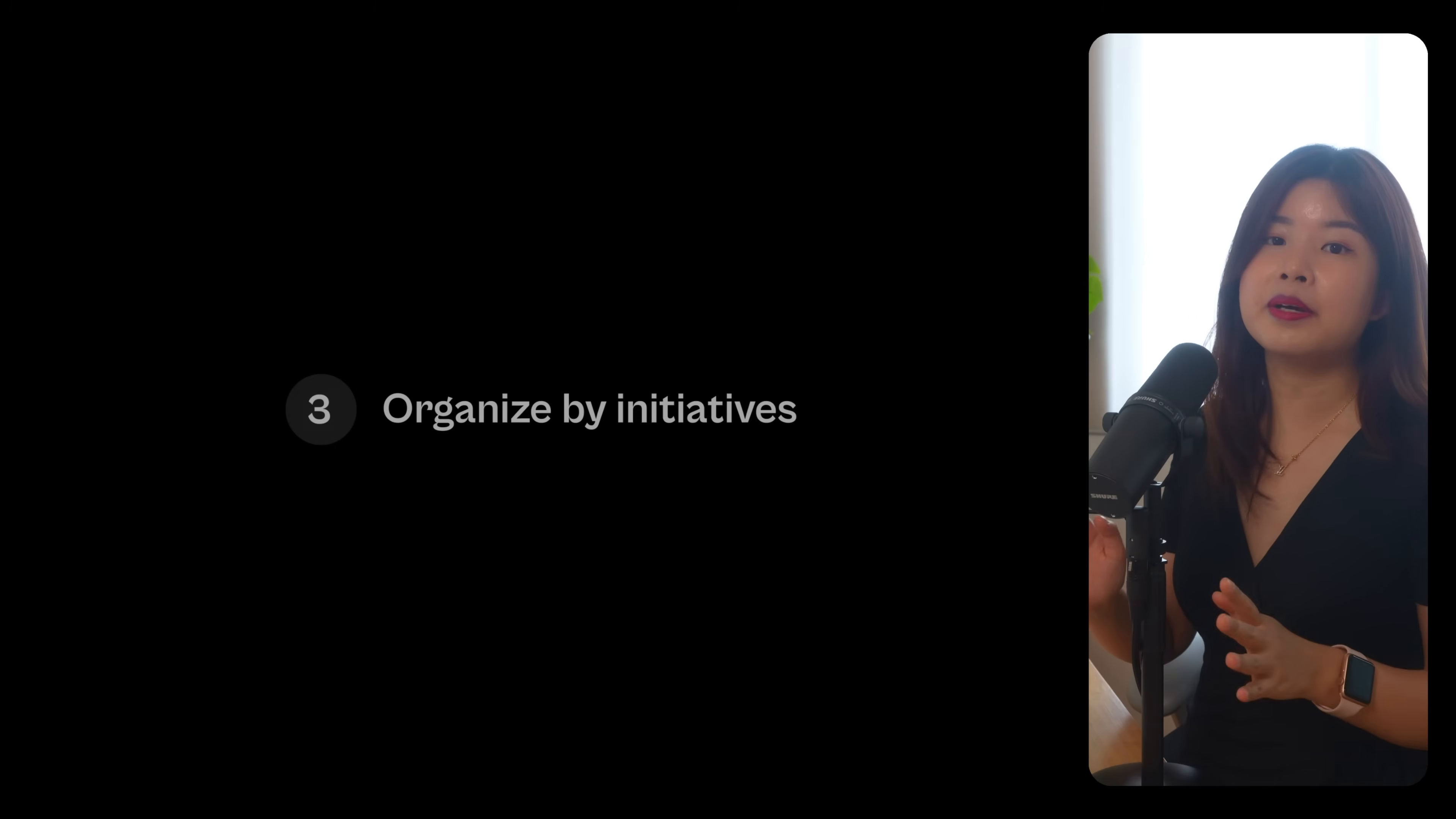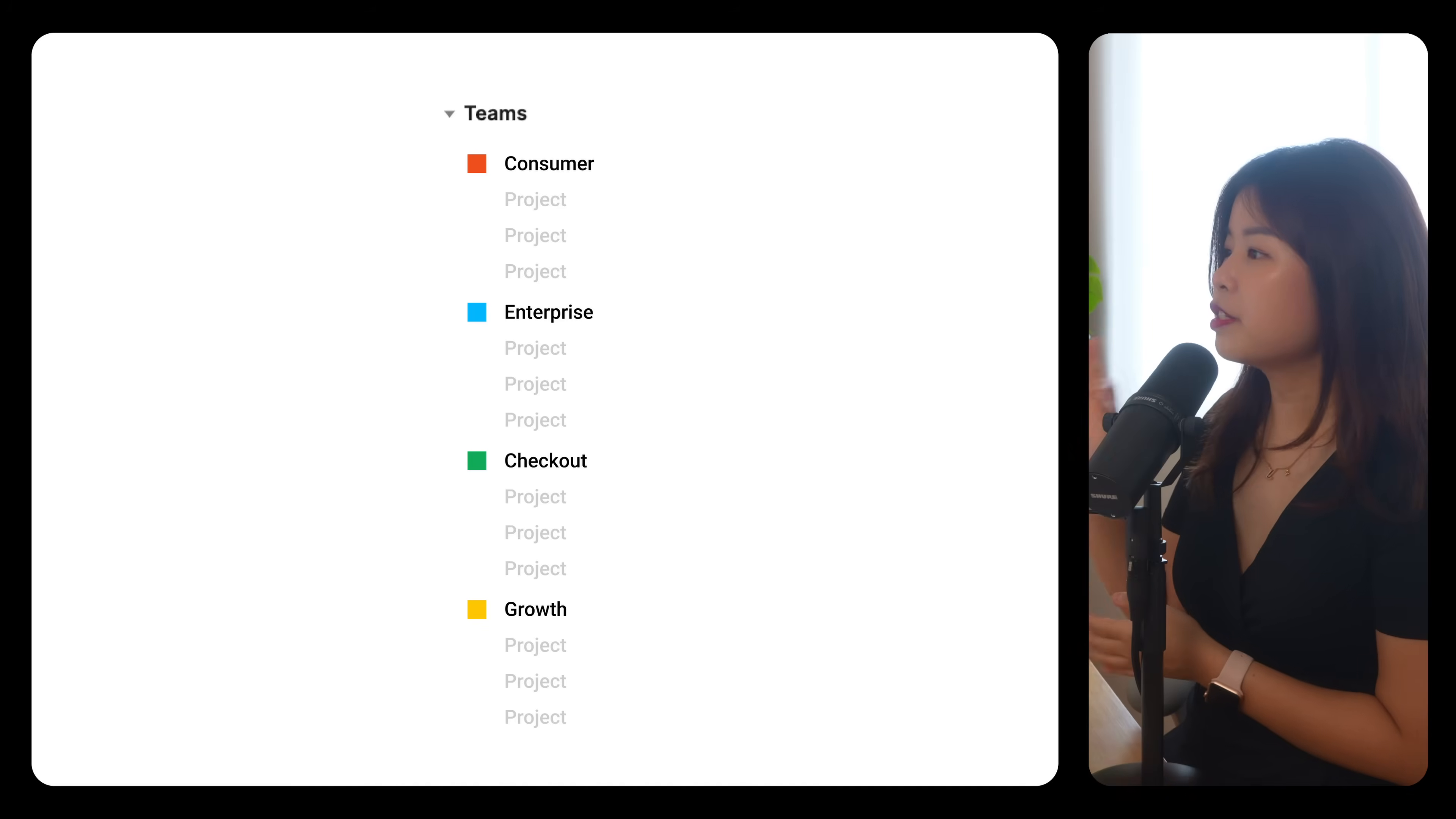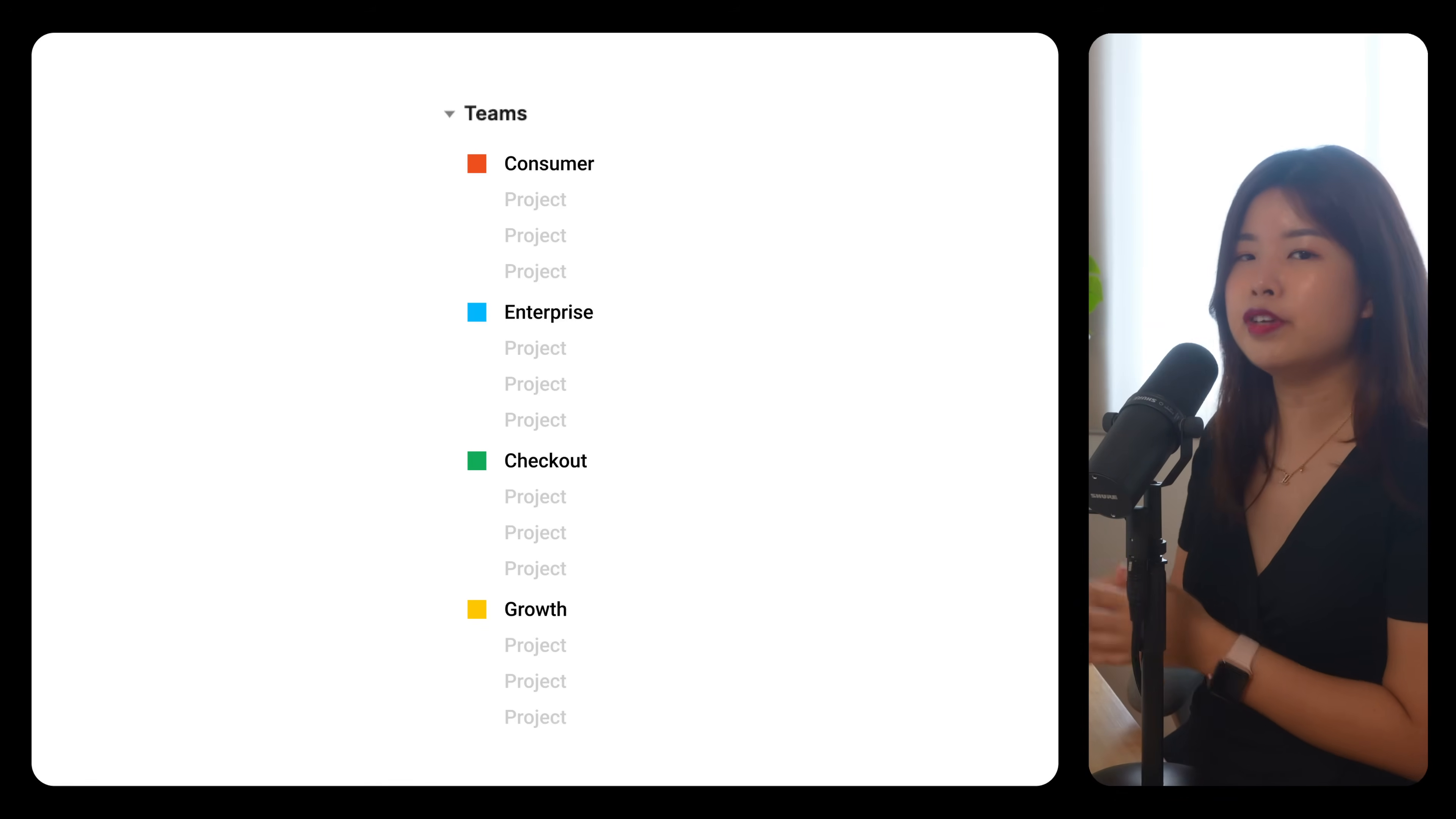Number three, organizing by initiatives. This is best for product teams that are grouped by feature.